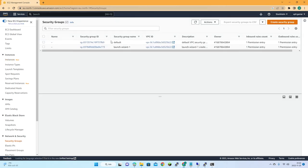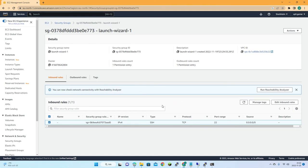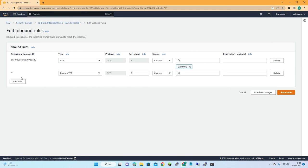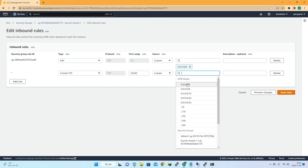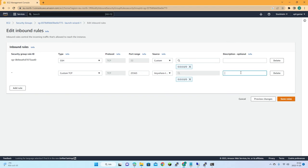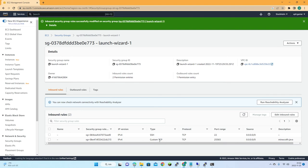We have the default Amazon security group, but that's not the one to change. Let's go into our instance's security group — it currently only has one rule allowing SSH from the internet. Let's add a new rule for Minecraft port 25565 for the Java version, allow from internet, call it 'minecraft java', and save rules.